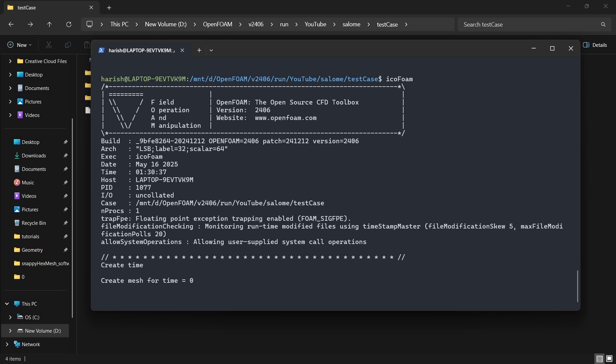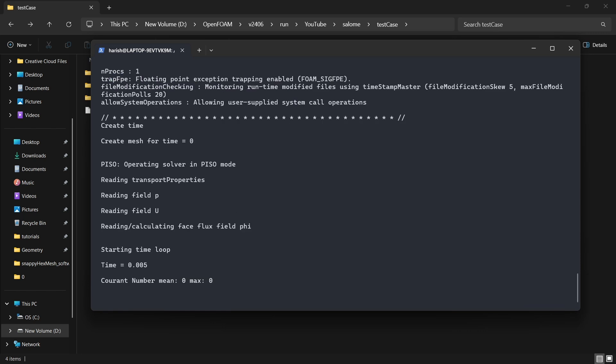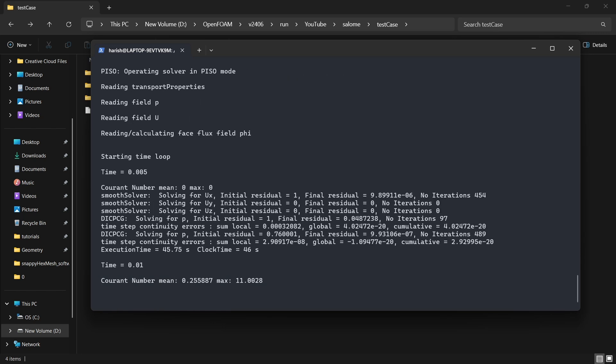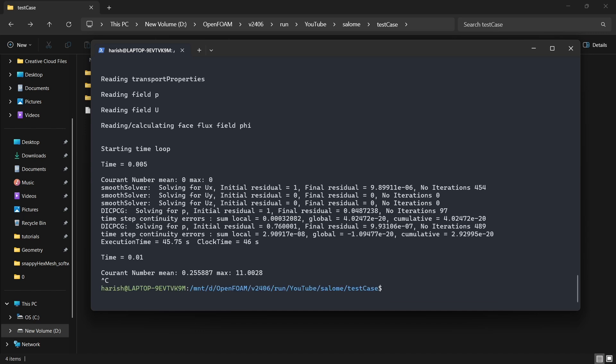Now it's time to check whether the case is running or not. Let's type icoFoam. Now we can see that the case is just running fine without any errors, which means OpenFoam is able to read our mesh and it is working fine. So I'll stop this simulation by pressing Ctrl plus C. So if it is over with one time step, then it means the mesh is good. And that's what we wanted to see in this case.